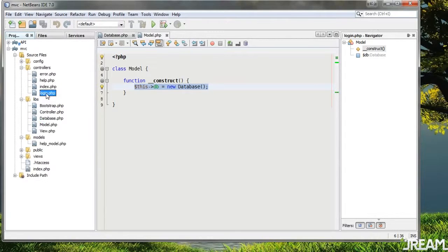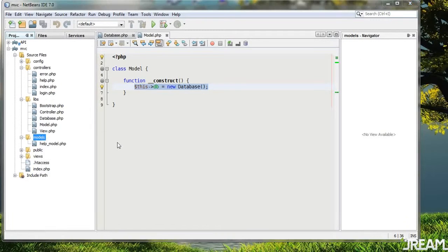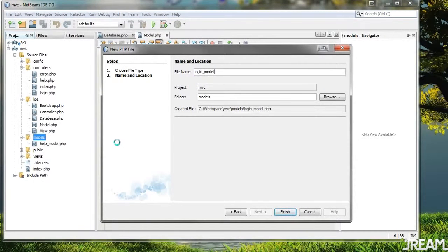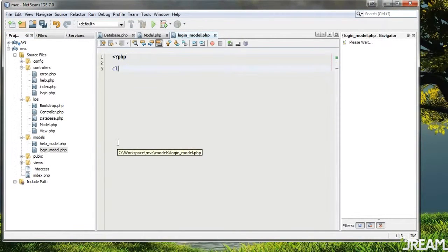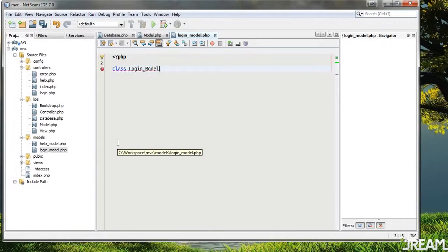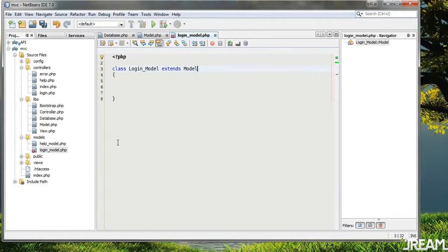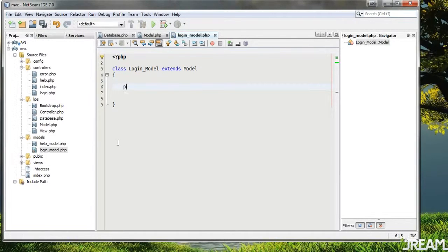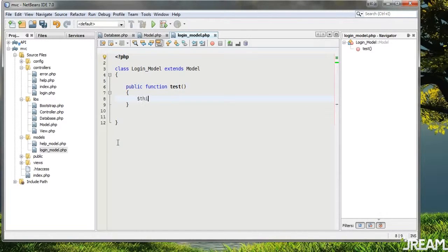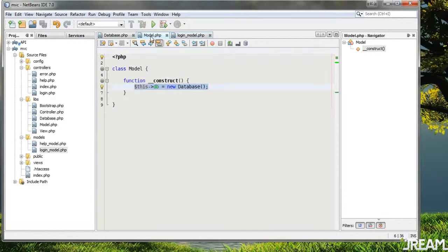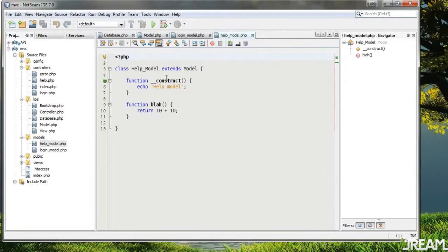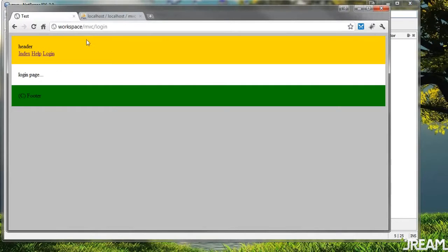Let's make a login model — I'll create a new PHP file called 'login_model'. This needs to extend the model, and I'll just add a public function test. I'll say this->db... I think this will just get called anyway because the model should be getting constructed. Let me test this out under the login page.